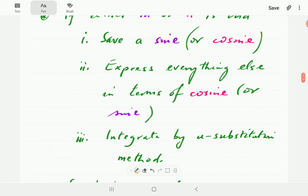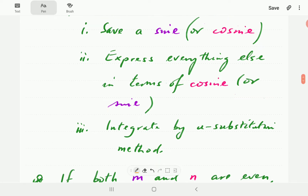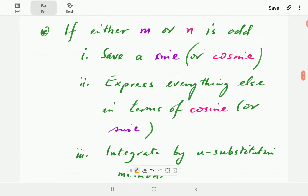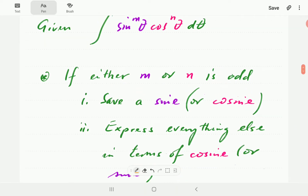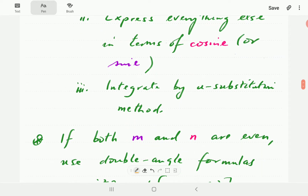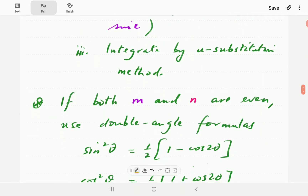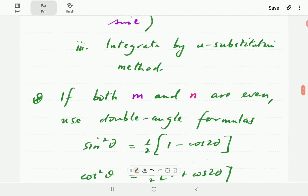As you continue with this video, you want to be up to speed with u-substitution. We've got a series of videos on u-substitution — I'm just going to post the first one here. If your u-substitution is not up to speed, please make sure you go and polish that up. So that is the first case.